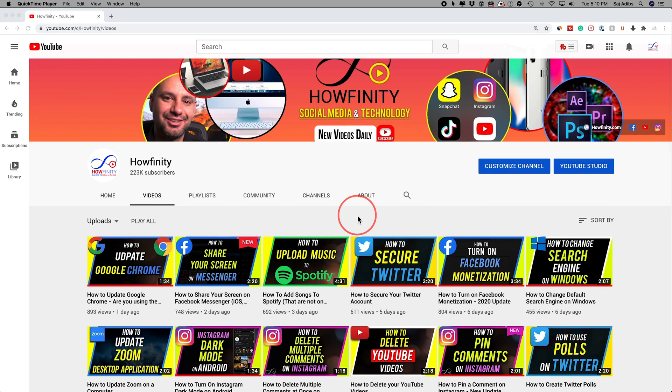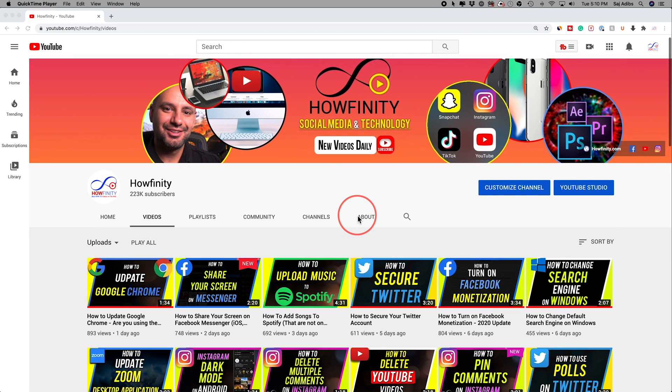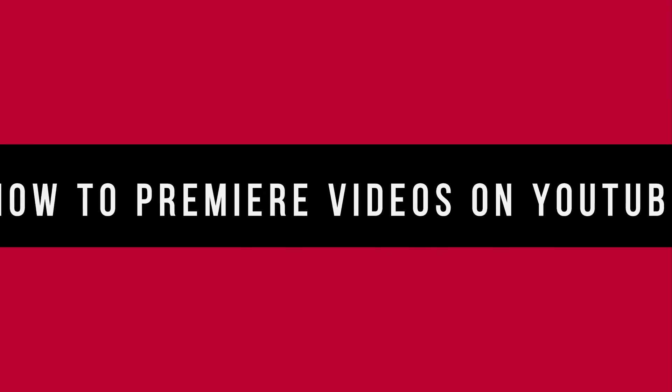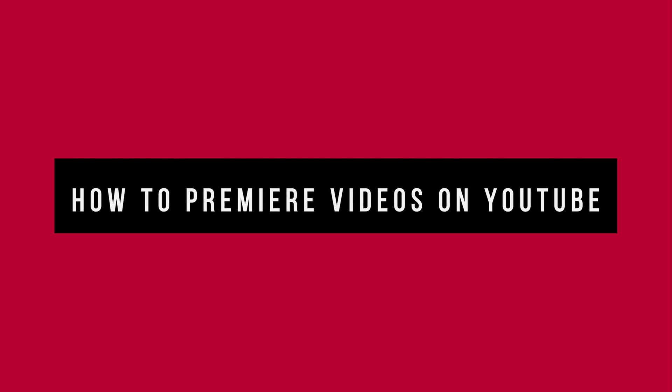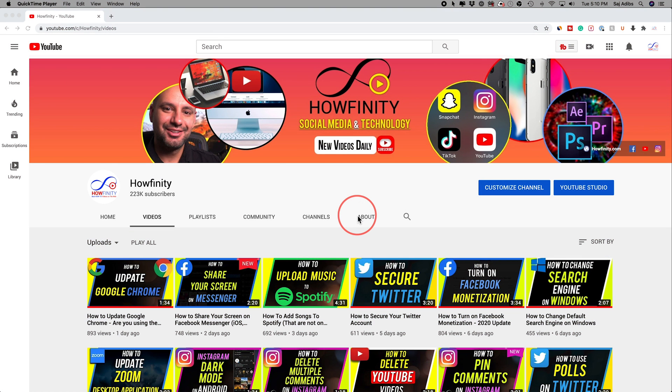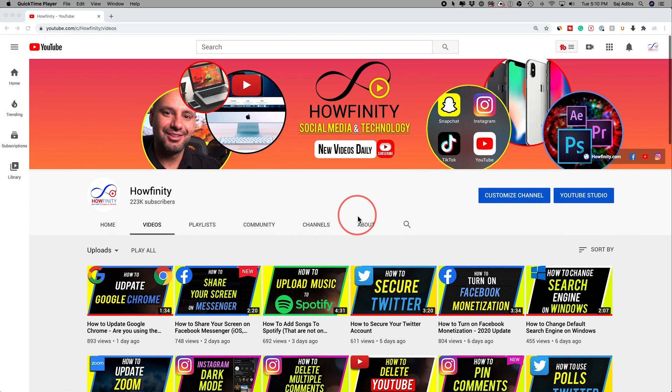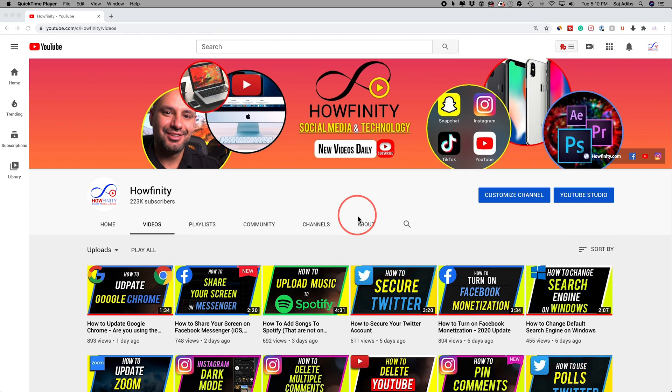Hey everyone, in today's YouTube video, I want to show you how to premiere your videos on YouTube. It's a great way to engage with your subscribers where you could all watch the videos as it premieres together and even comment on it. So let me show you exactly how to do that.